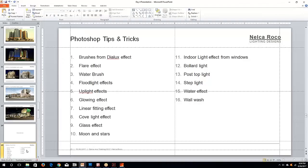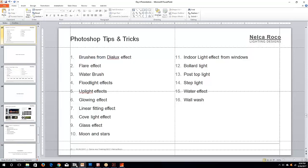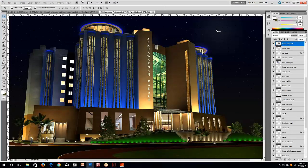I will teach you the tips and tricks now. Let's go for the amazing tricks. This is your first trick, the brushes from Dialux Effect. For example, here, you can see the one I mentioned to you, this amazing uplight here is a brush.